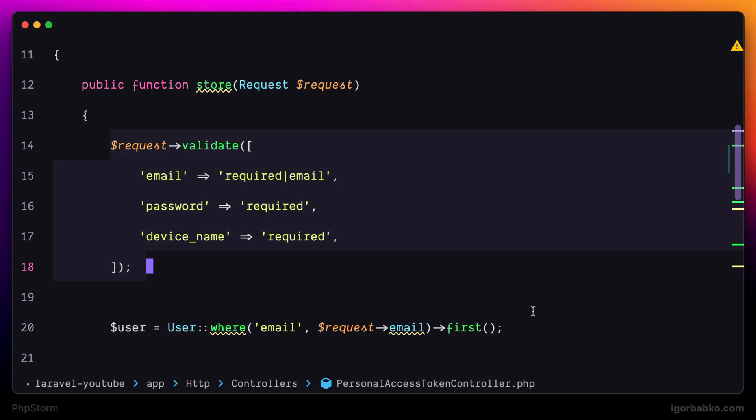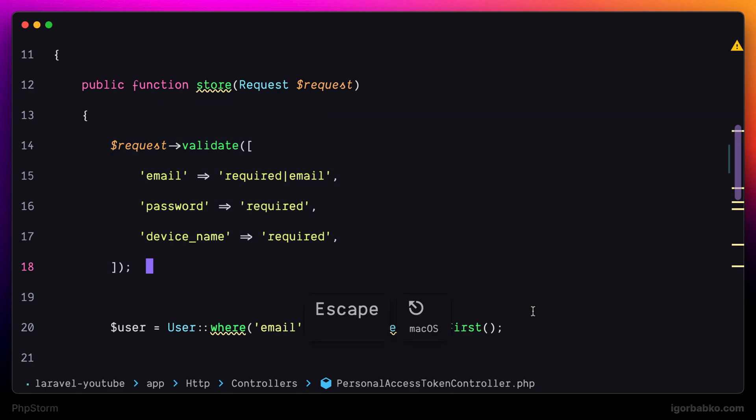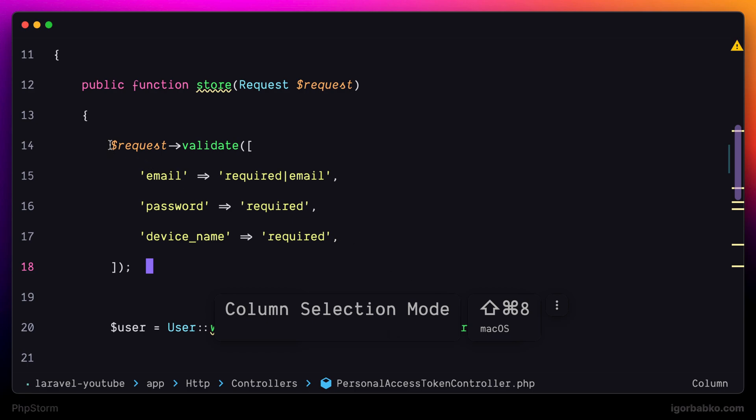But if I'm going to activate column selection mode by pressing Shift Command 8, and now if I'll try to select the same chunk of code, this time as we can see, cursors are added on every selected line.